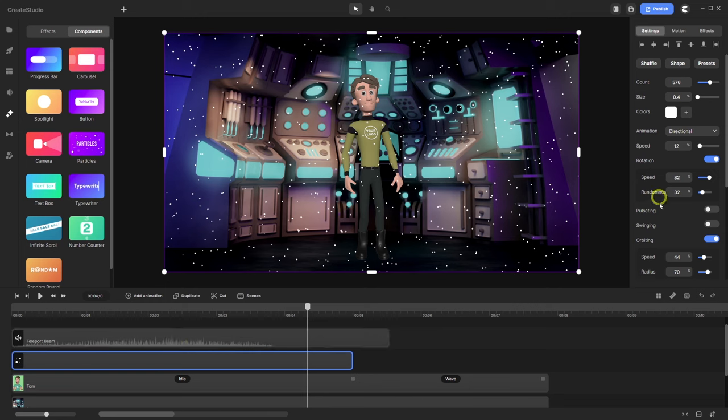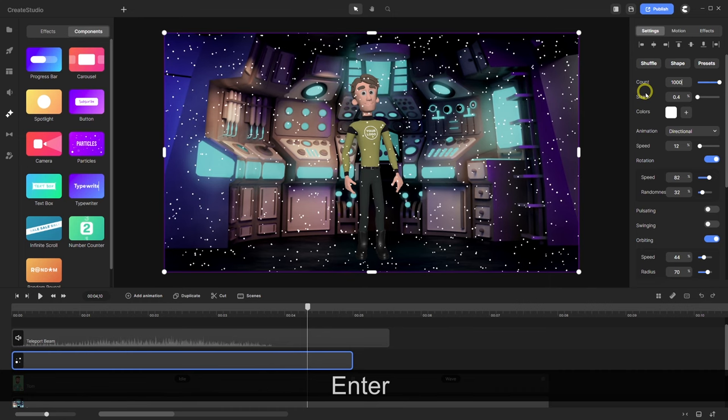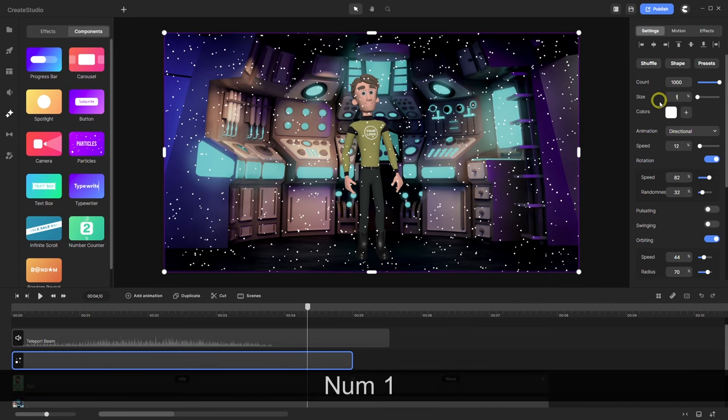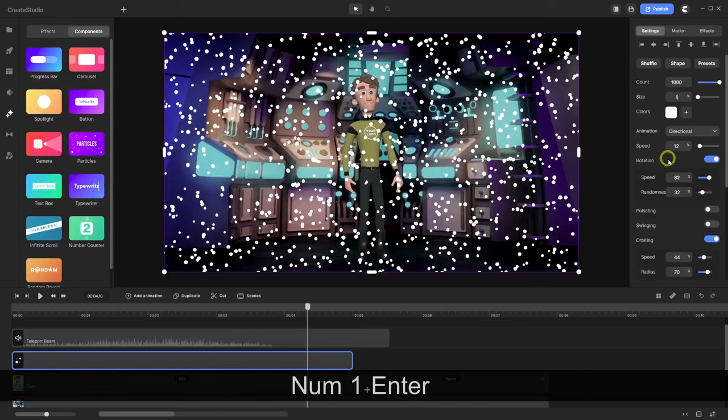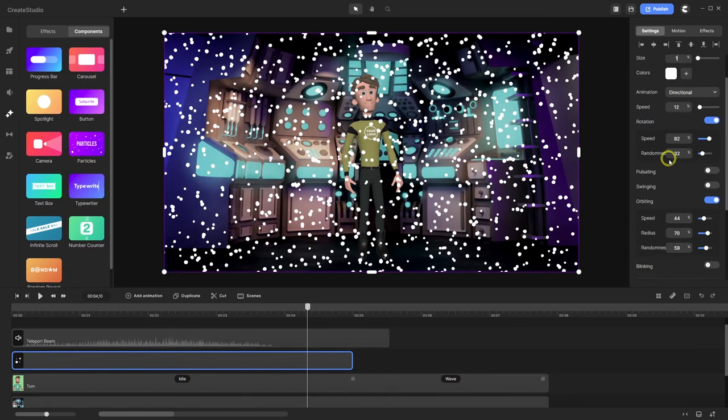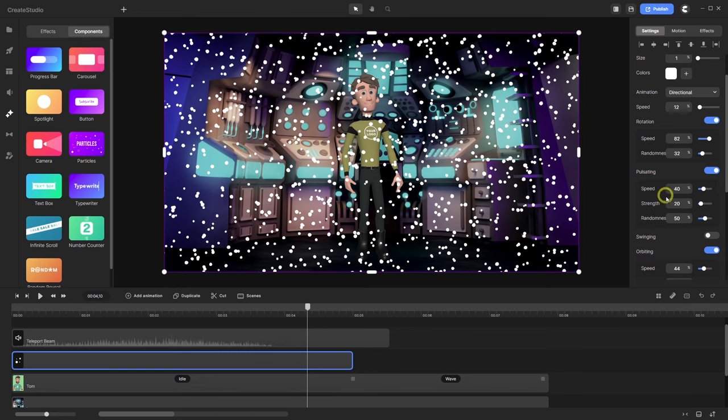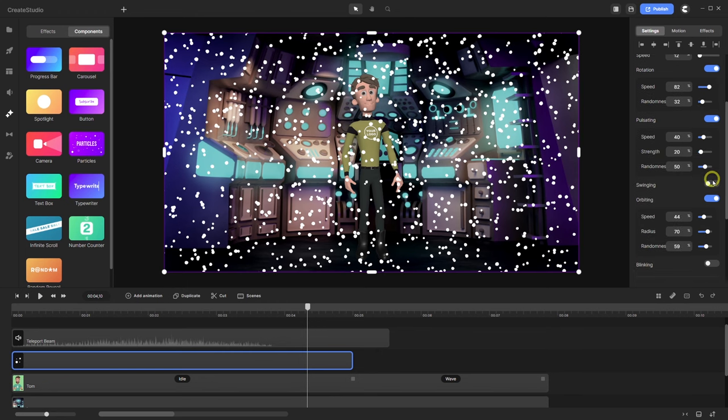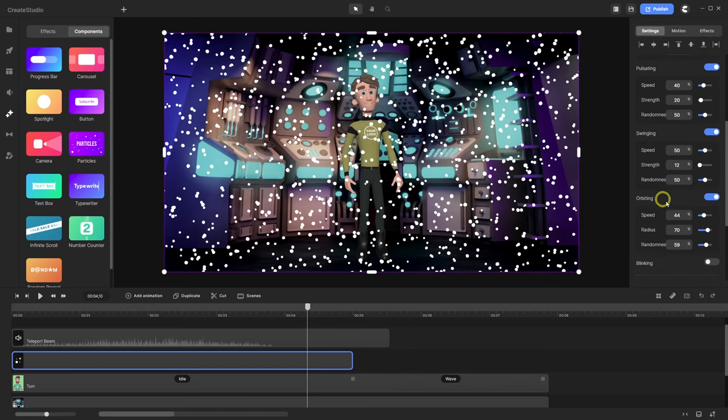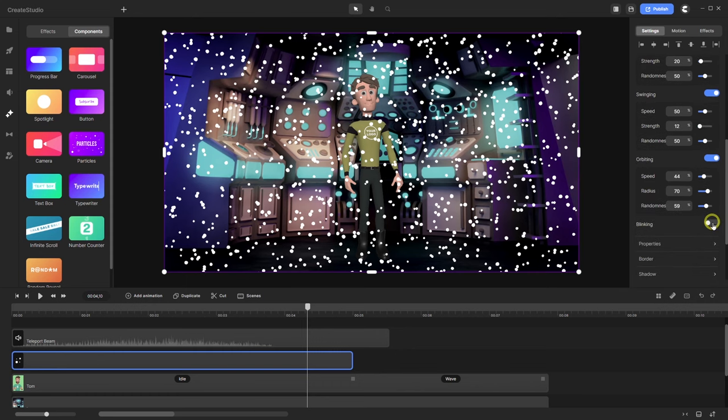But first let's customize the particle effect. With the count I go to the maximum. This is 1000. With the size I go to 1. The color is okay for me. And then I will enable all the features of the effect. Rotation is enabled. I enable pulsation, swinging and also blinking.